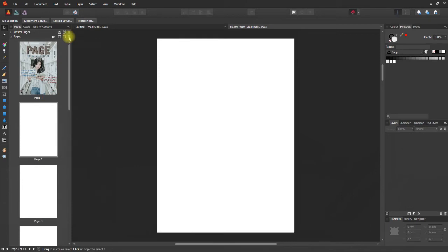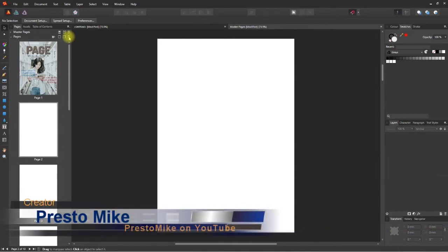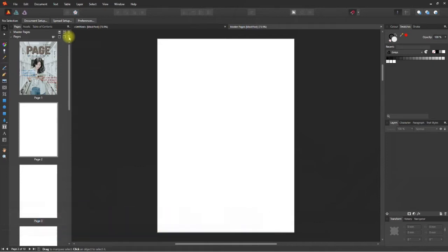Did you notice that we now have 9 pages in the document? I'm sure you did, and 9 is not a good number for a print publication. We can do two things: delete any page you don't need or add three more blank pages. Of course, the last page should be reserved for the back cover.